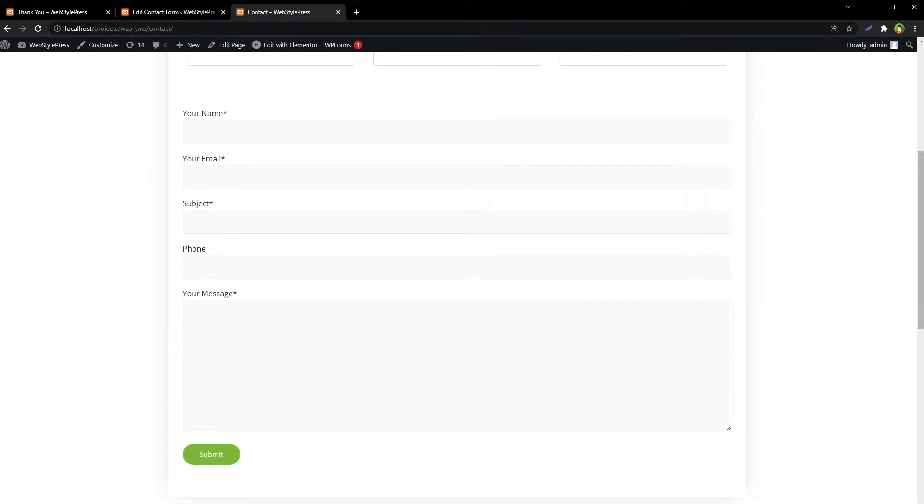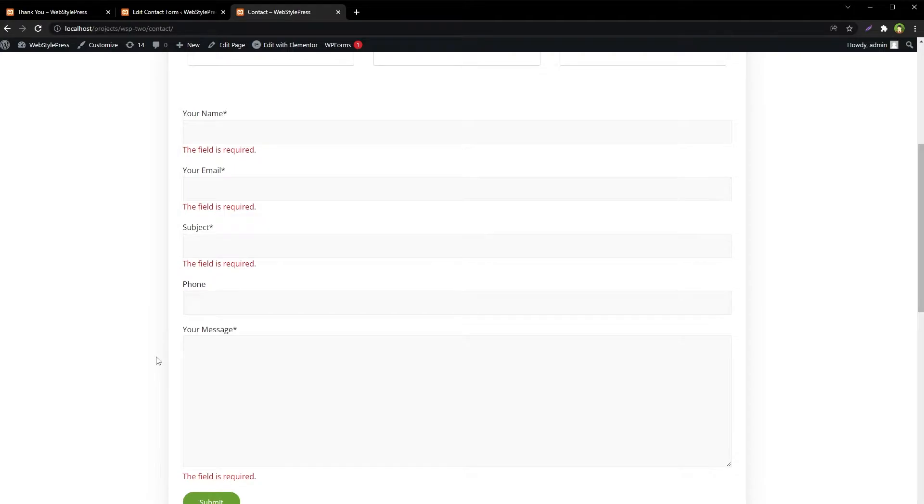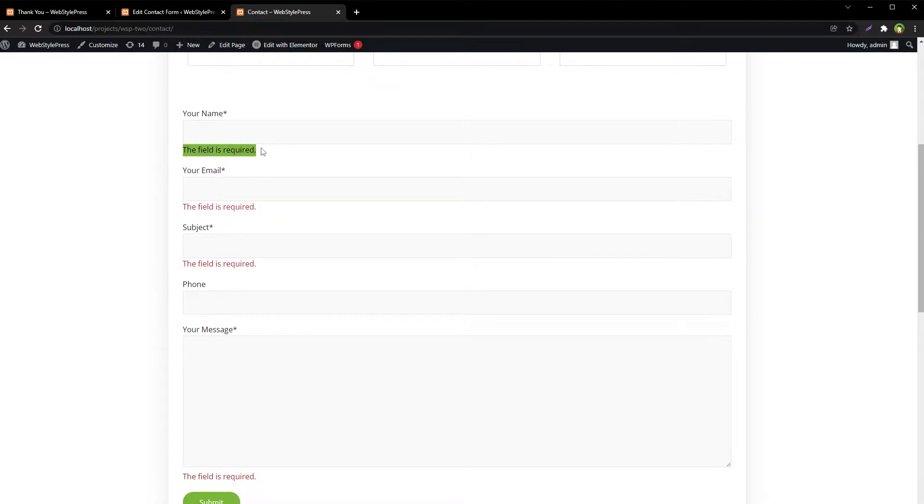We have this contact form. If I do not fill in details and hit submit button, it shows error messages. Each error message says 'this field is required.' We can customize these messages to more meaningful error messages for a better user experience.